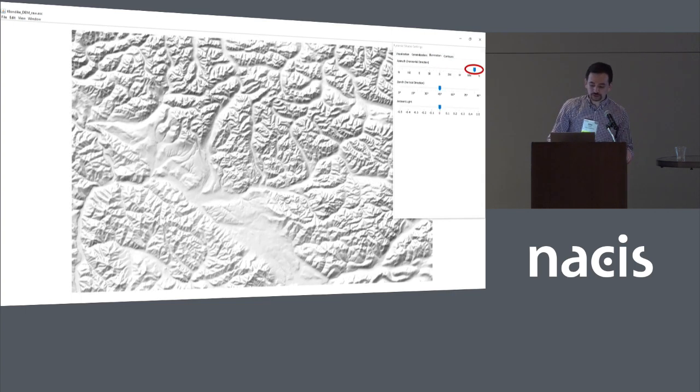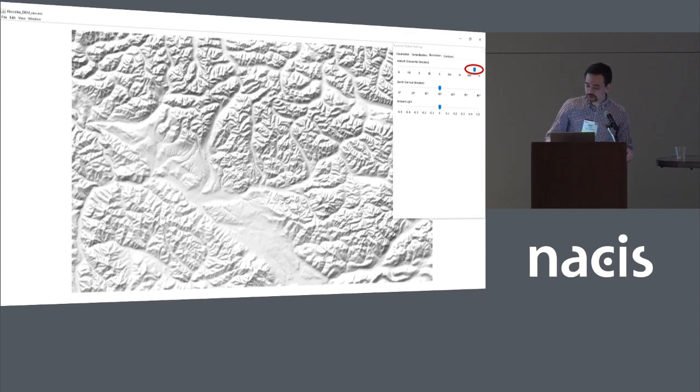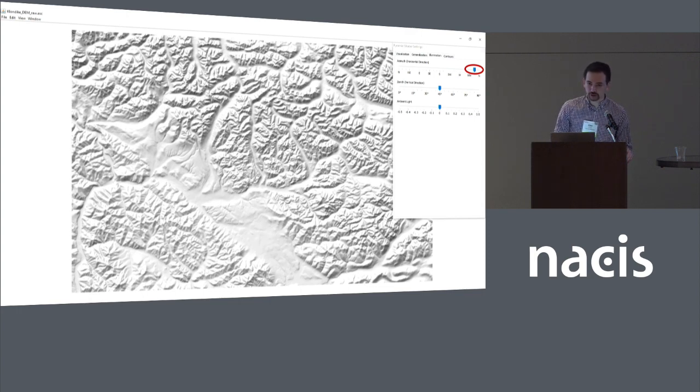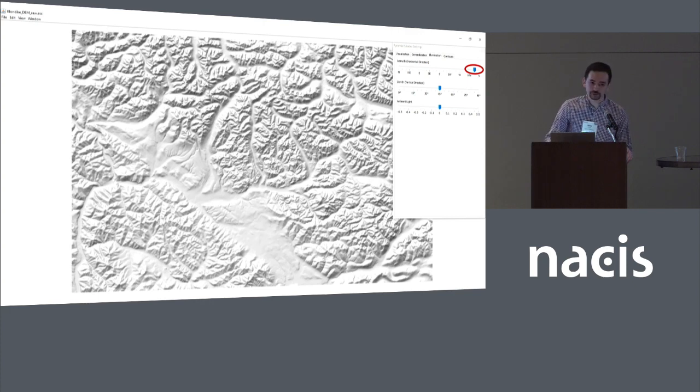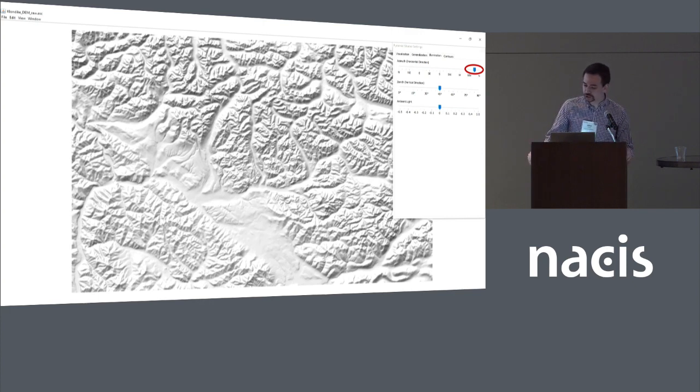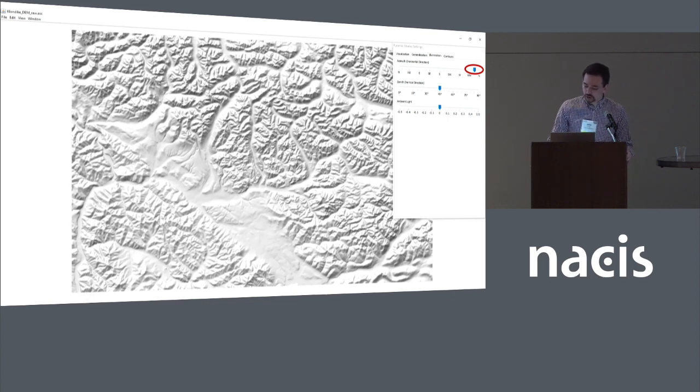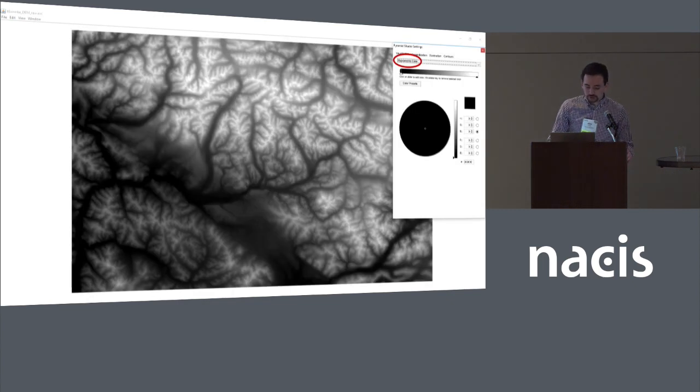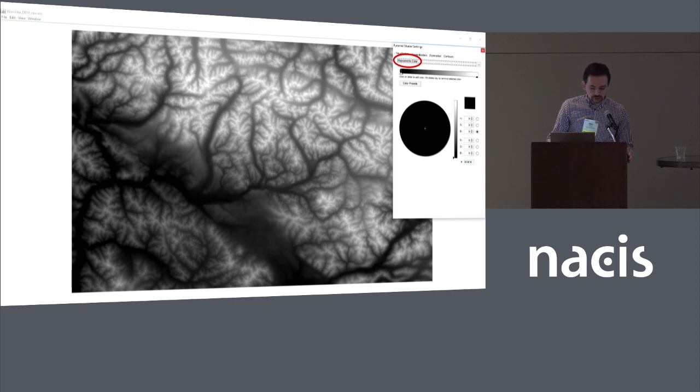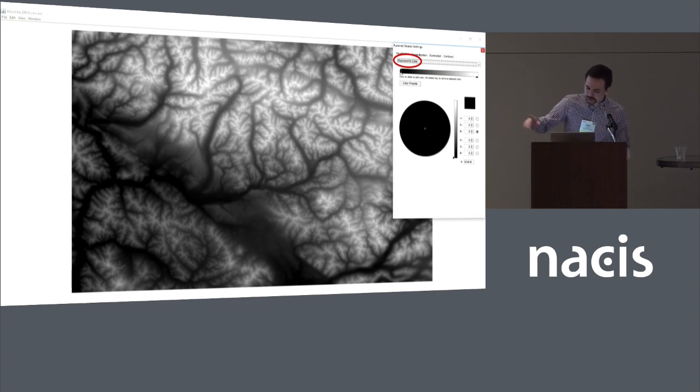I'm also going to tweak the illumination a little bit. There's an academic paper floating around that talks about how north-northwest might actually be the optimal direction for doing single illumination hillshade. So I've been playing with that value in making these maps. I'm quite happy with it so far.